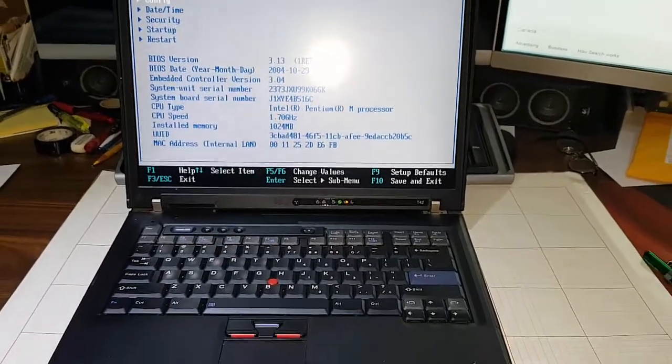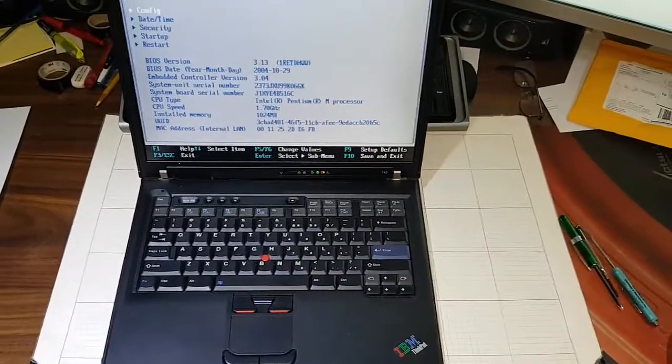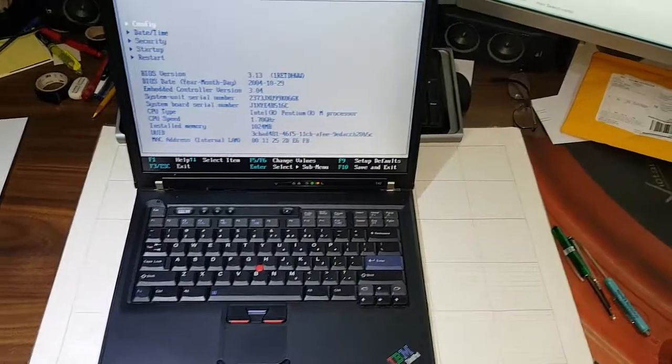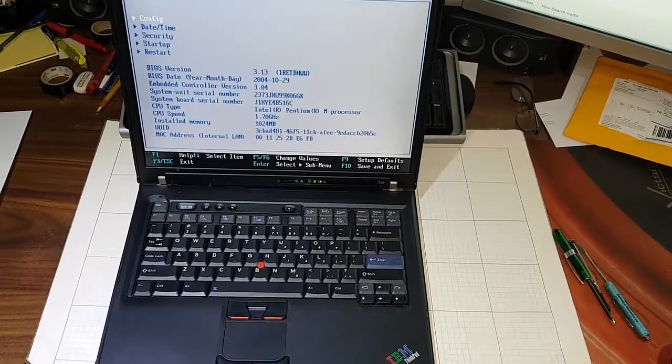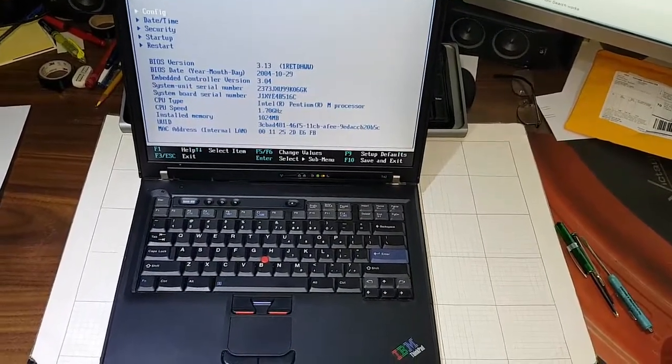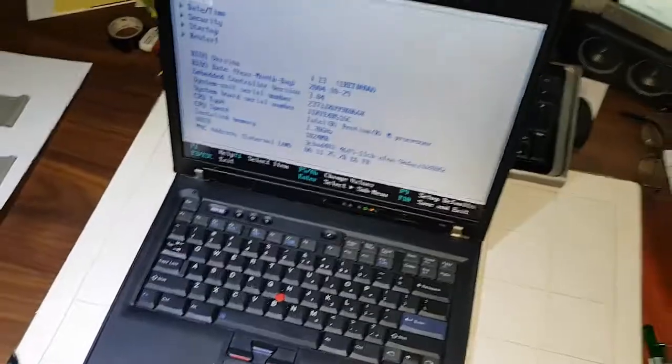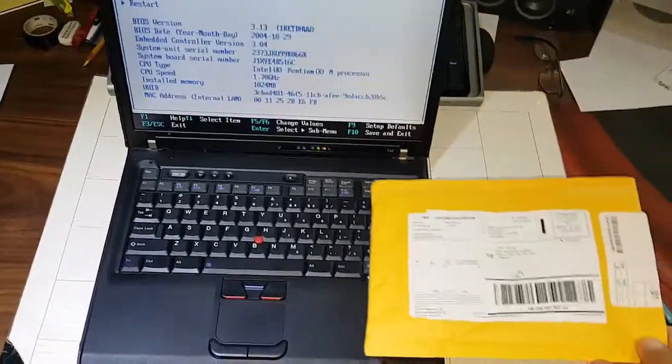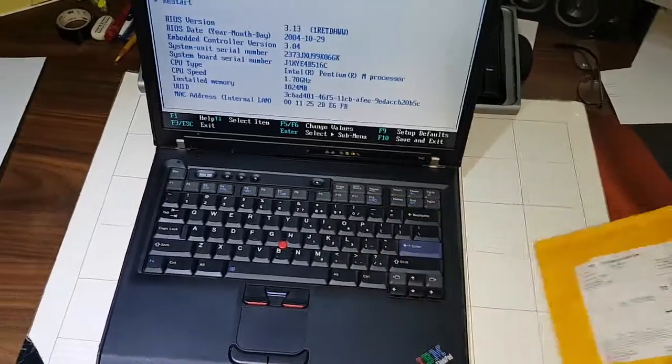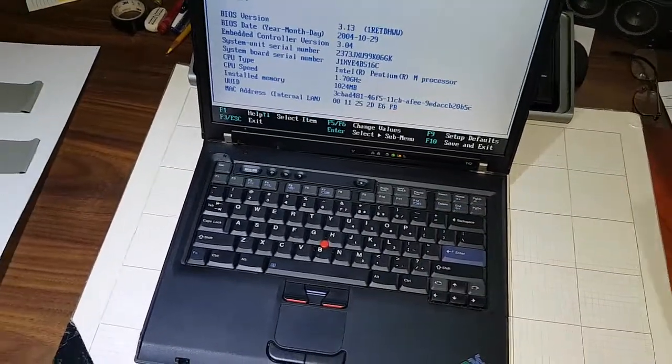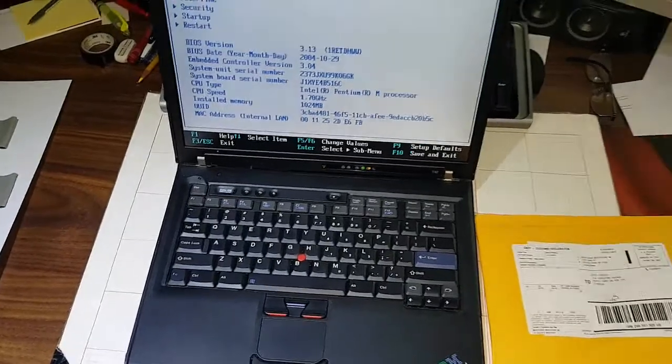Basically, you need to order a CMOS battery and I'll take you through that step by step. I already ordered the battery. It's in this little package here. It's a little five dollar battery and we'll get it installed.